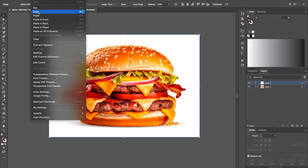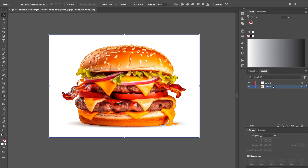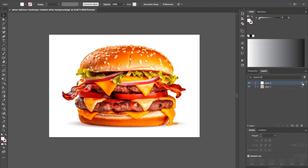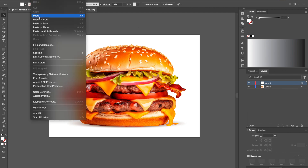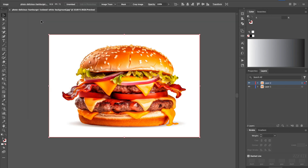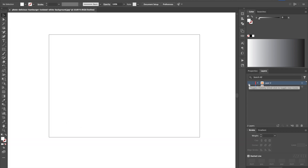With the image selected — you can see the dots around all the corners — I'm going to copy it, then go to my other layer, make sure I'm selected on it, and then paste in front. That way it ends up exactly on top and not skewed to the side. We can then turn off layer one, and as you can see, the image is still there.